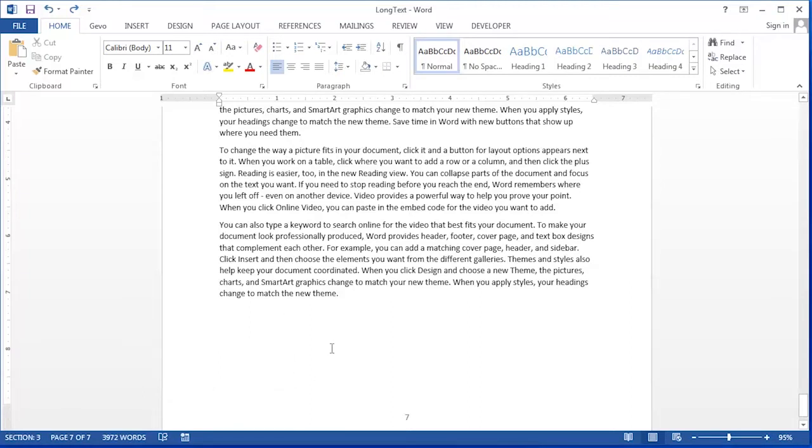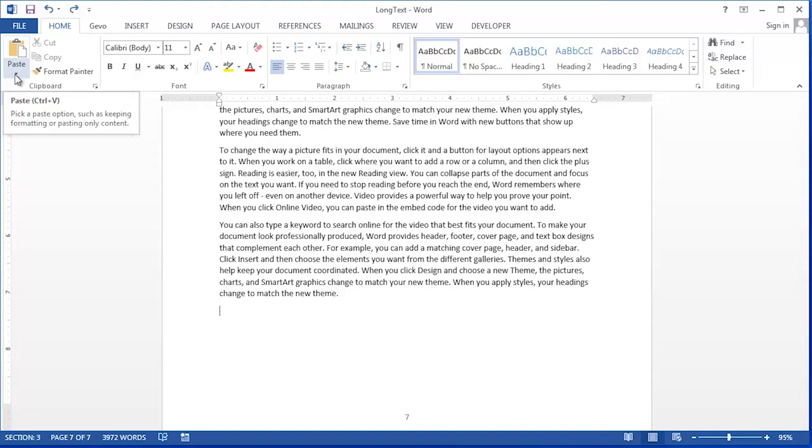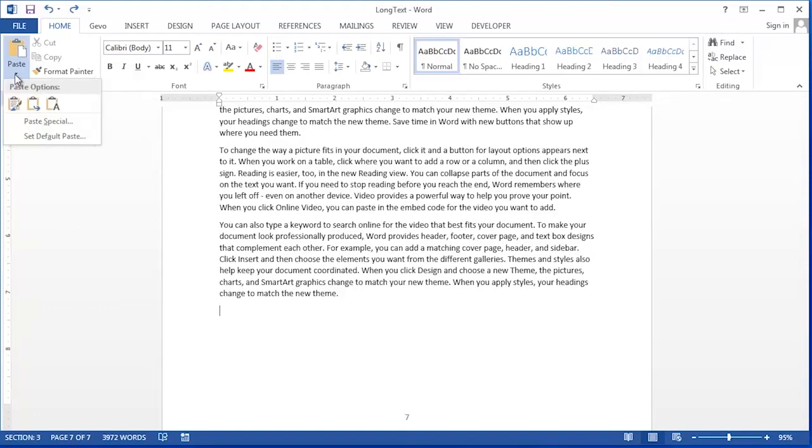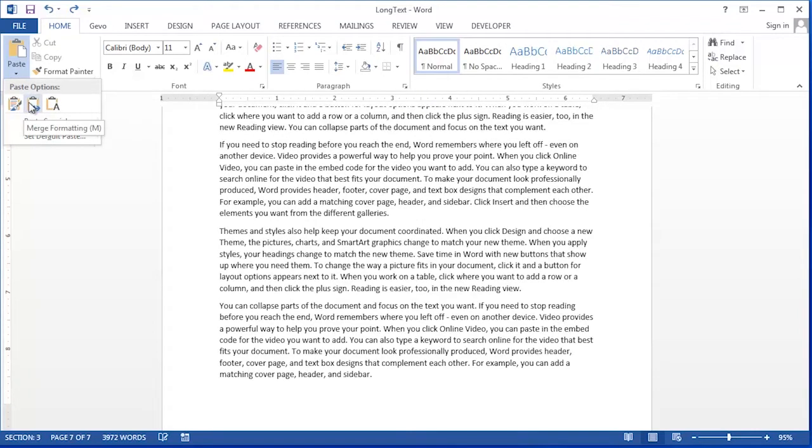Now that I'm ready to paste this text into my current document, I can choose whether I'd like to retain the formatting that it had in its original document or if I'd like to merge that formatting into this document.